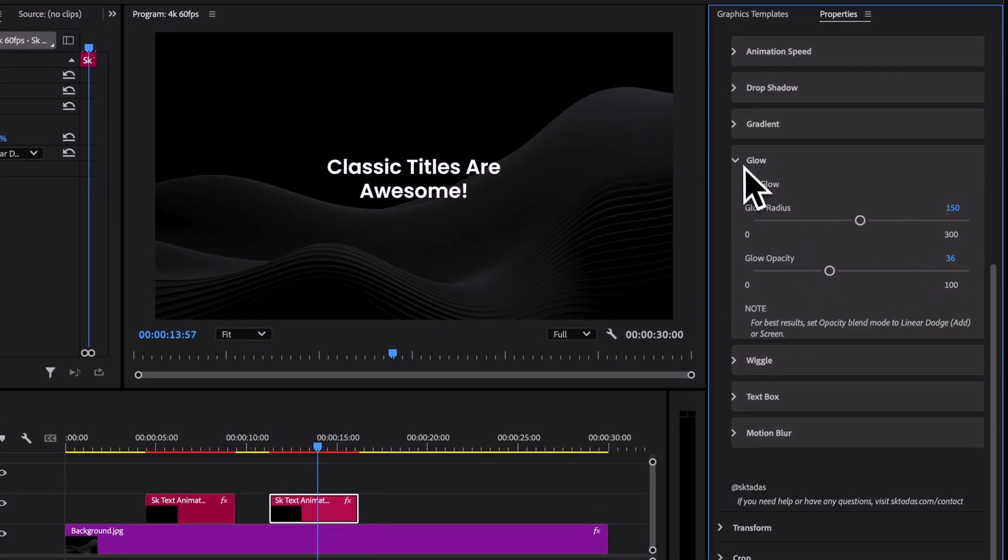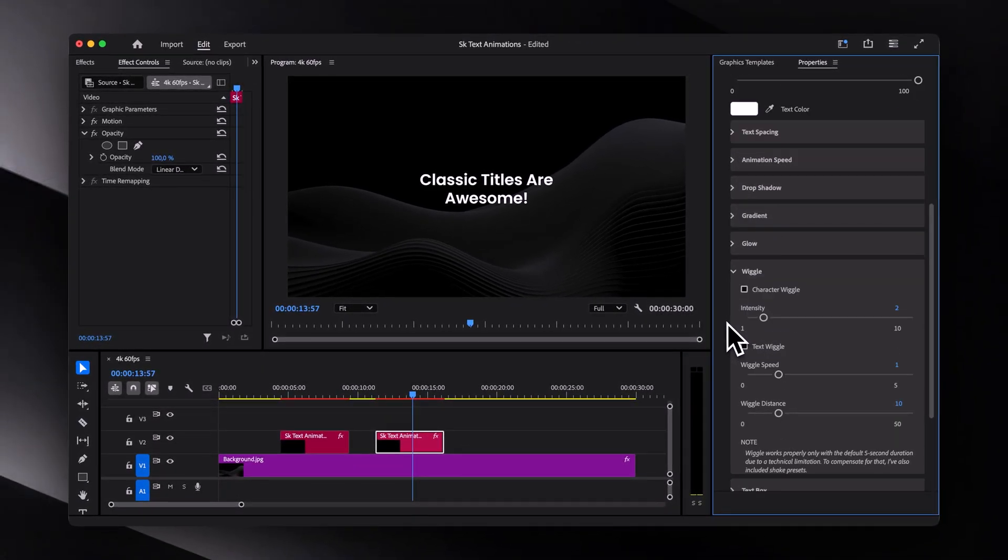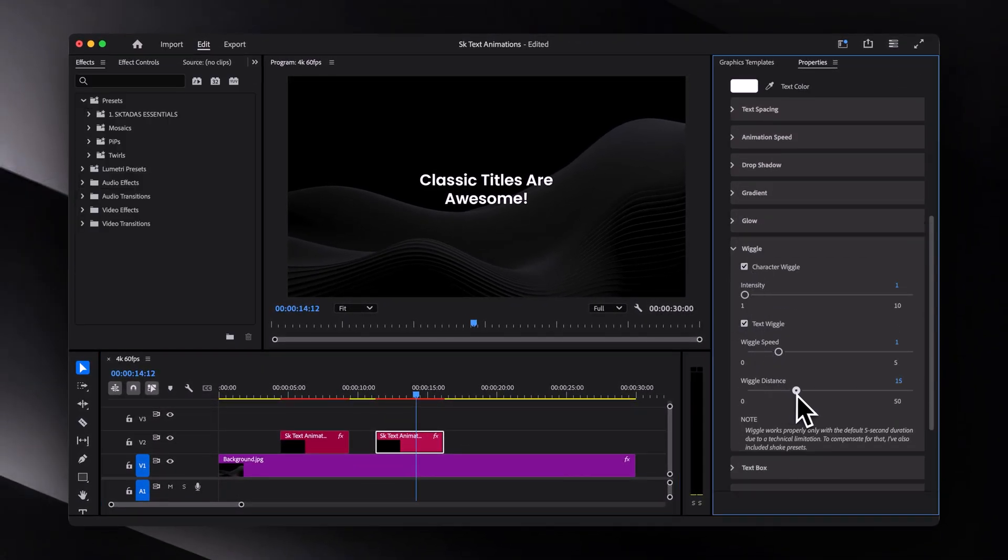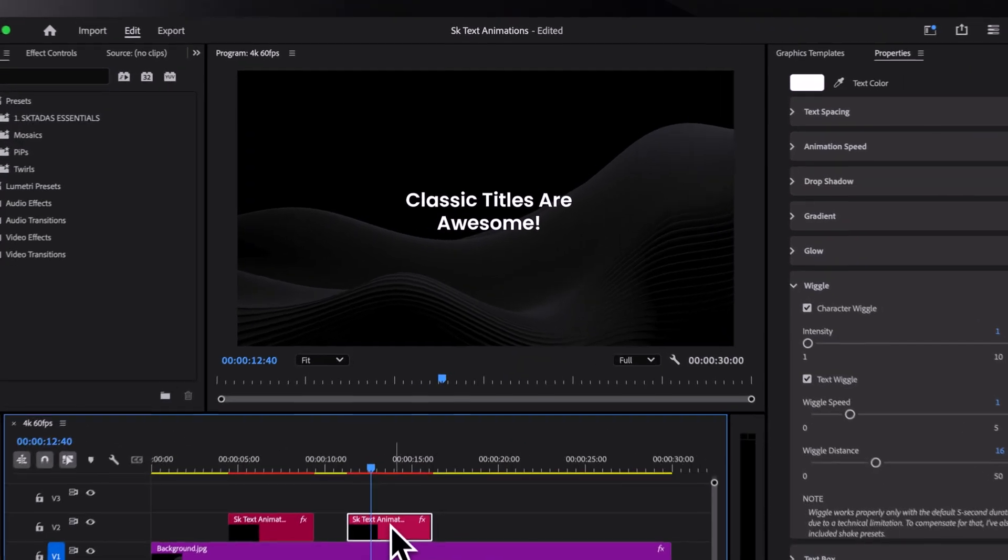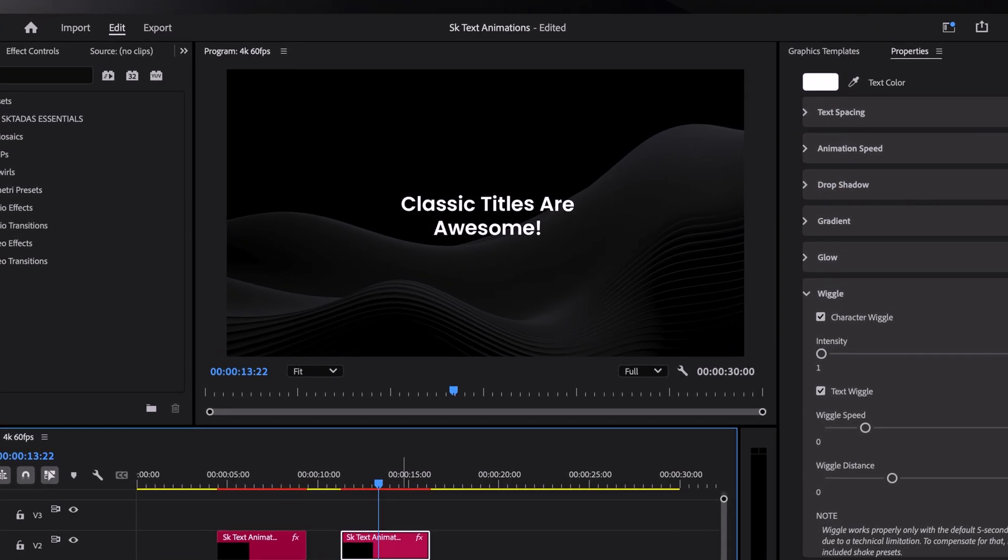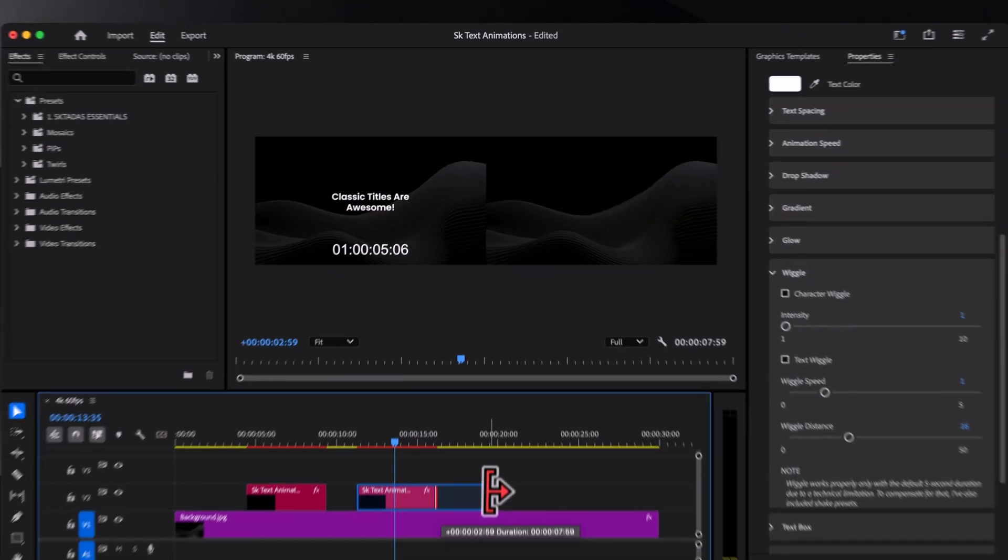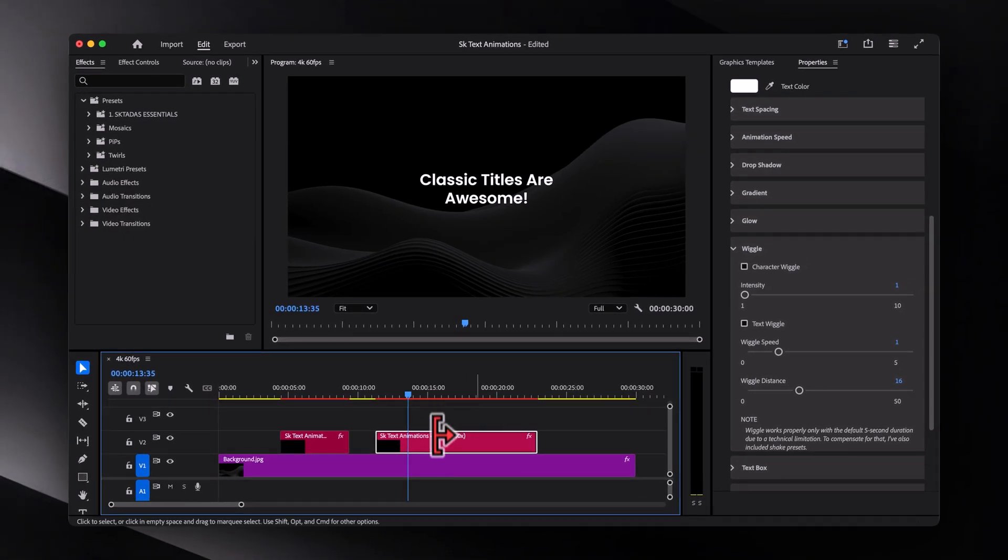Then under the wiggle tab, we can play around with character wiggle or full text wiggle. However, it's important to note that due to a technical limitation, once you extend the layer past its original length, the wiggle will pretty much freeze.